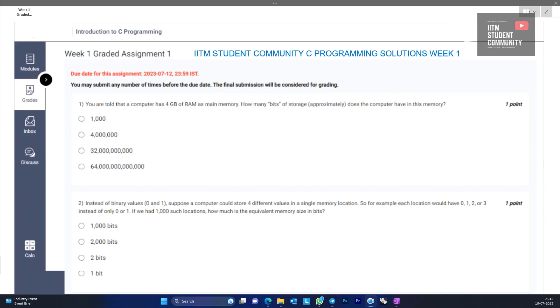The first question is: you are told that a computer has 4 GB of RAM as main memory. How many bits of storage does the computer have in its memory? Basically, we need to know some basic terminology for this question.